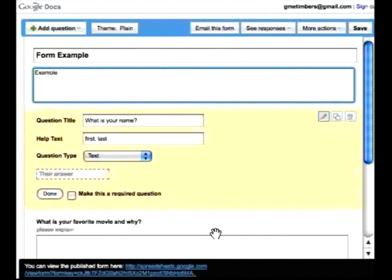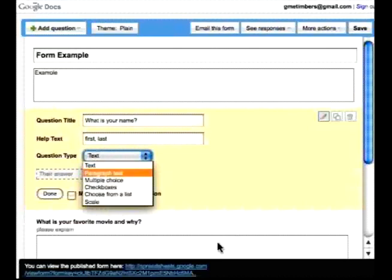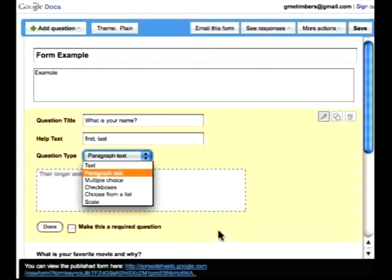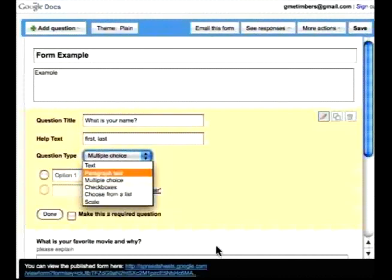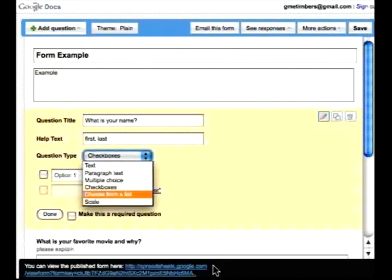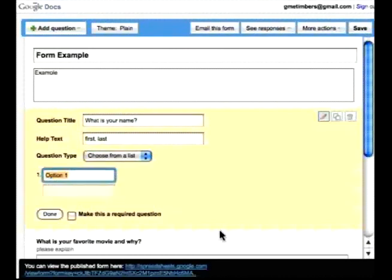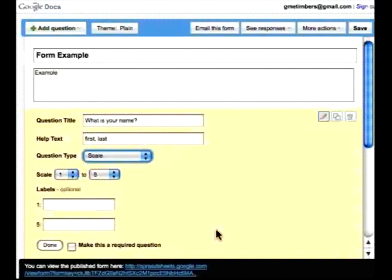And if I decide that I want to actually change this to a different kind of question, I can either make this paragraph or multiple choice, check box, choose from a list, or even a scale.